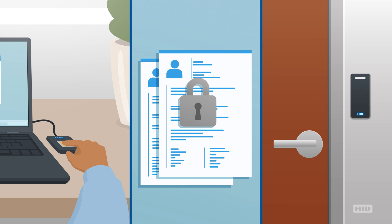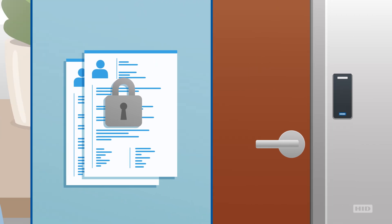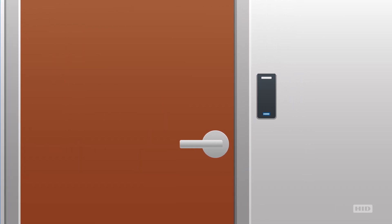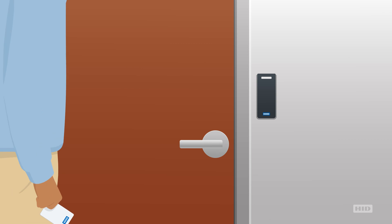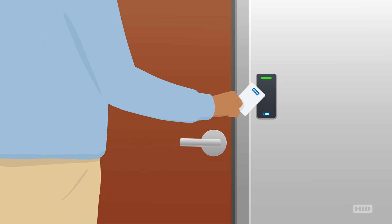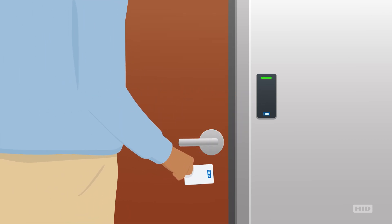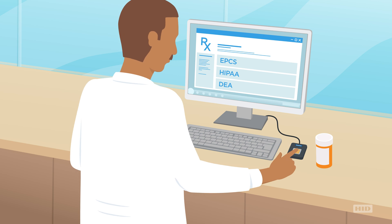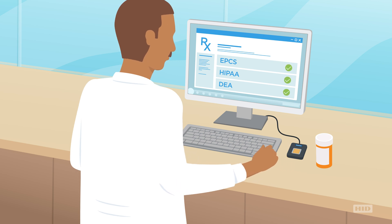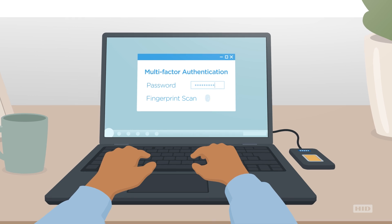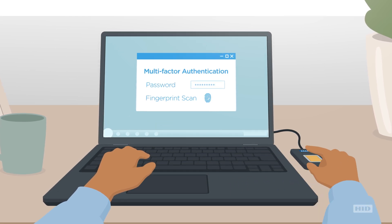From using HID Global ID cards to enter buildings, to use of fingerprints to gain access to healthcare systems, to even giving doctors the tools to securely prescribe controlled substances, HID Global has you covered.